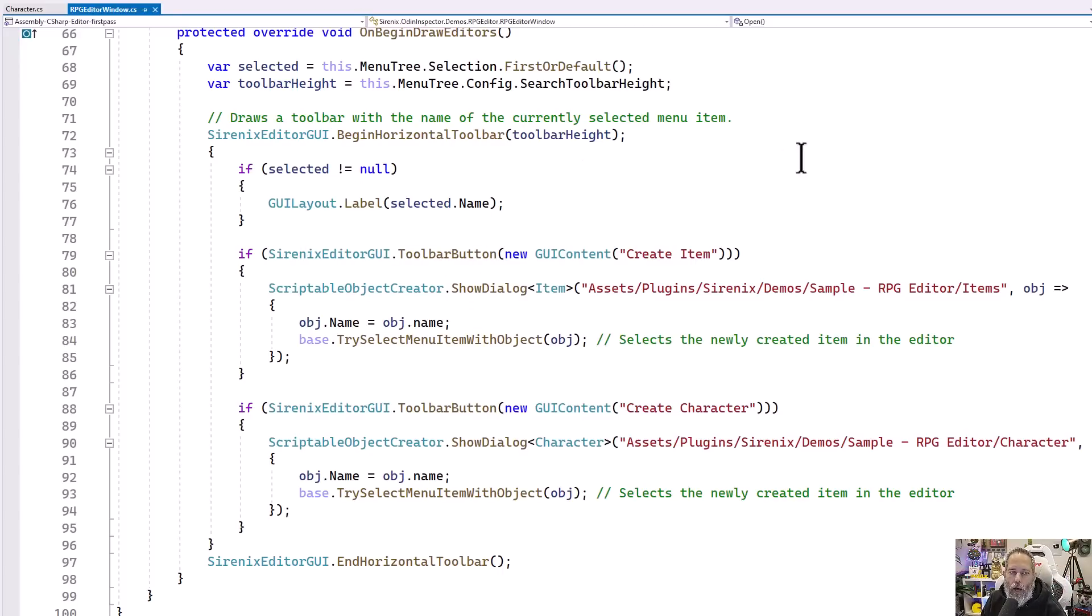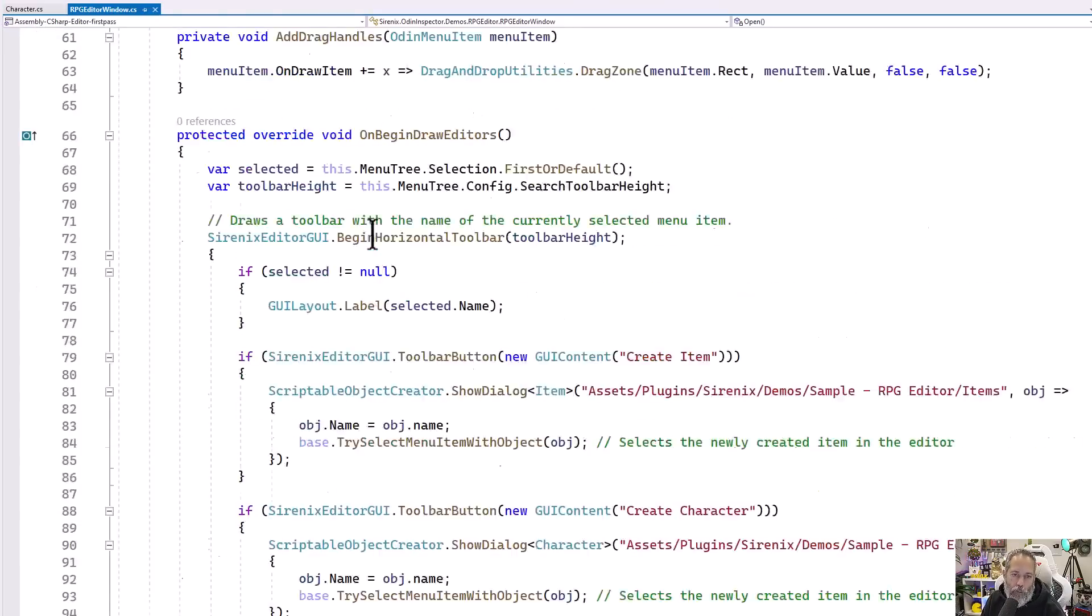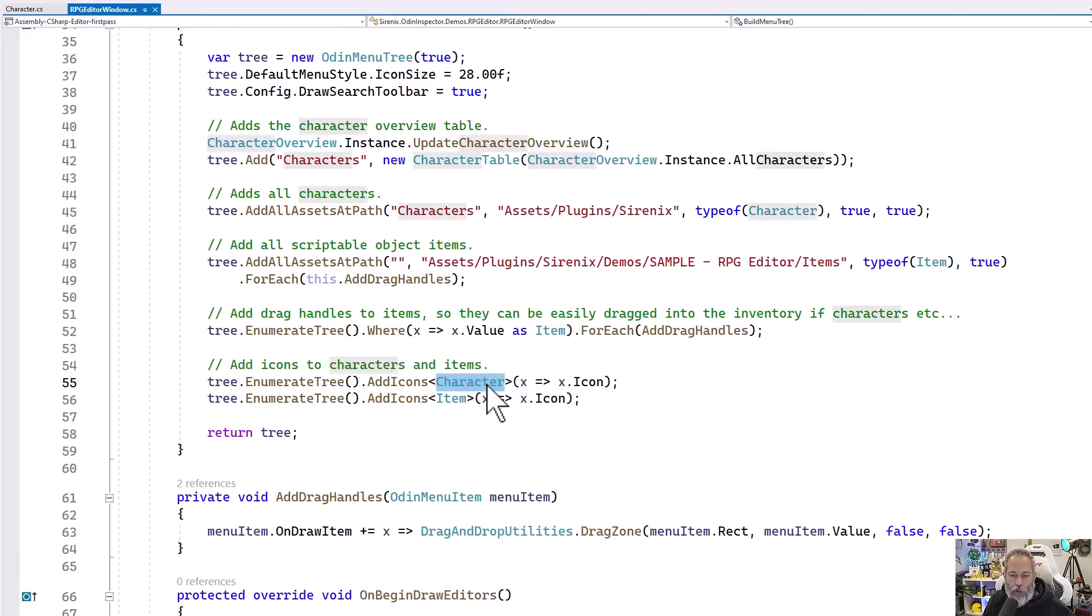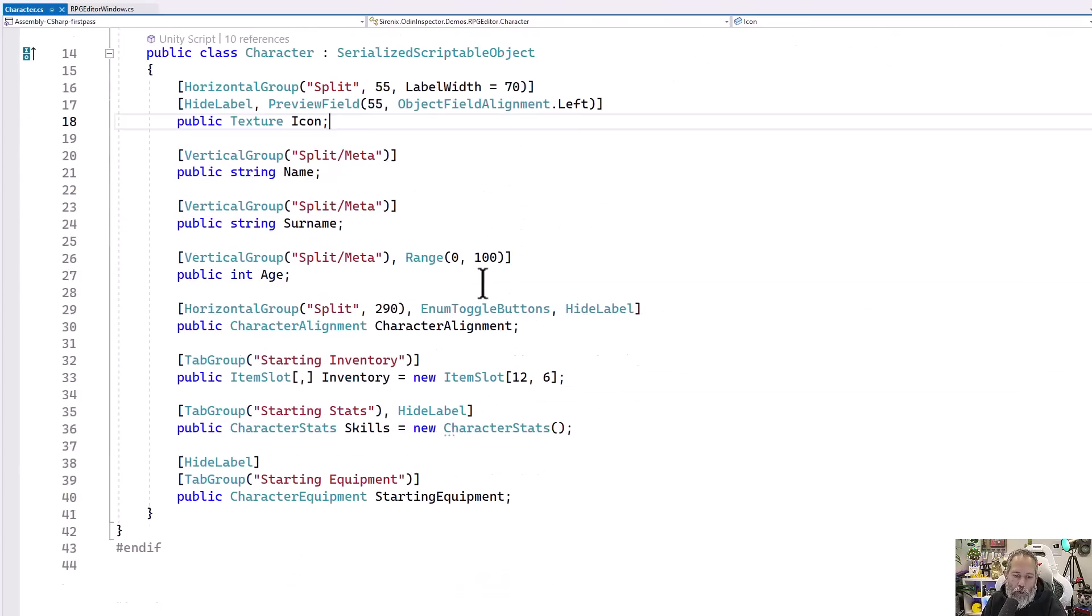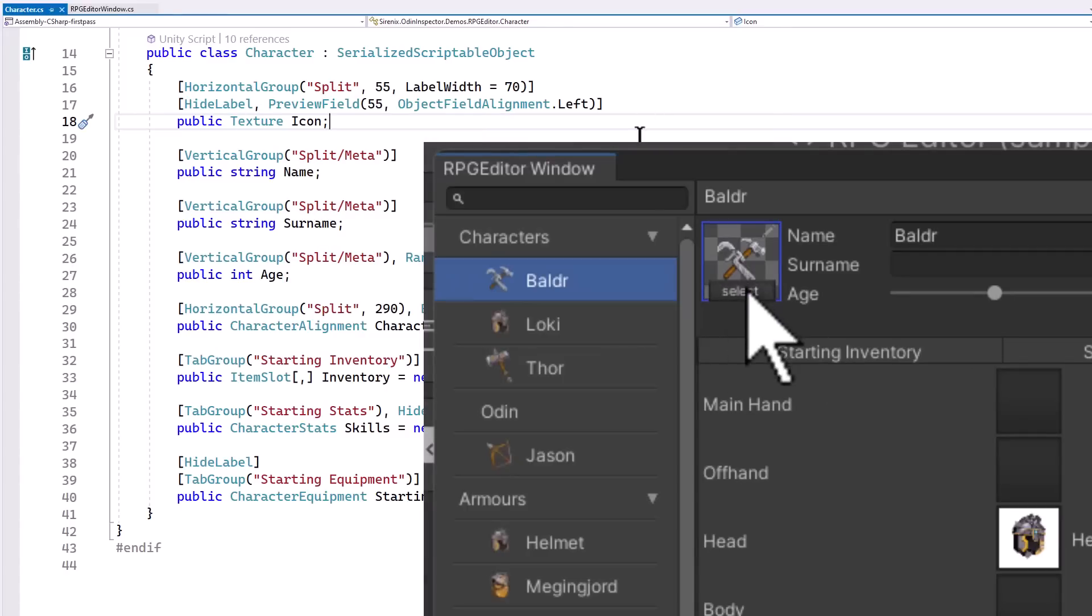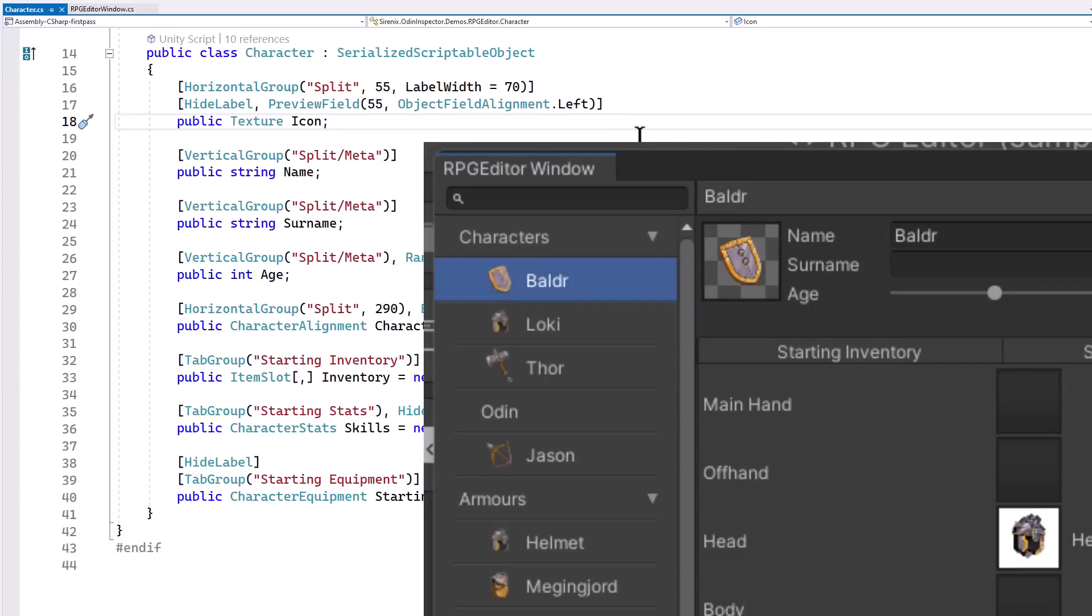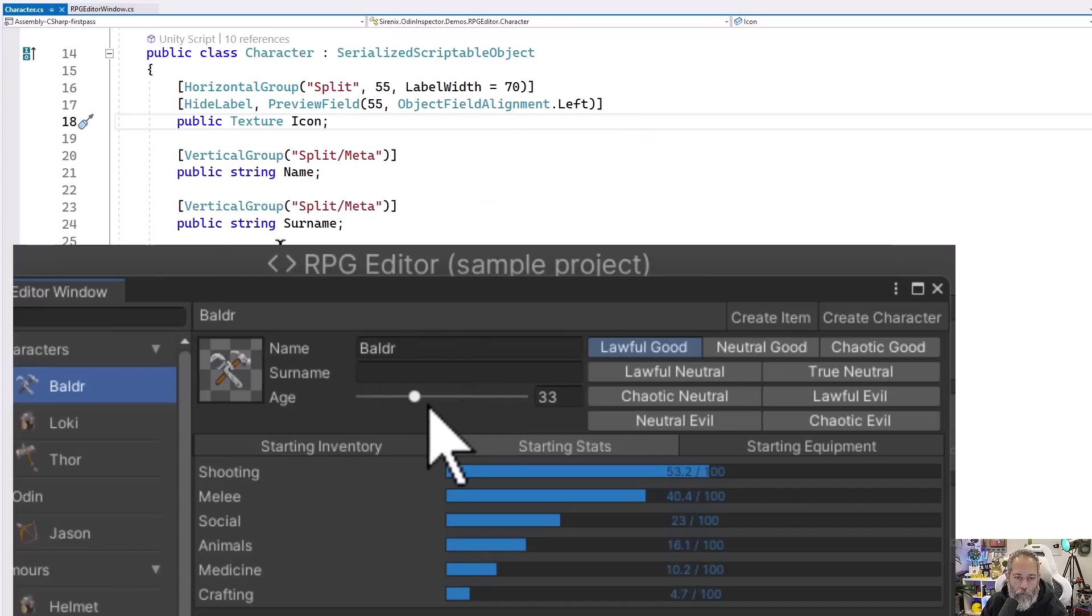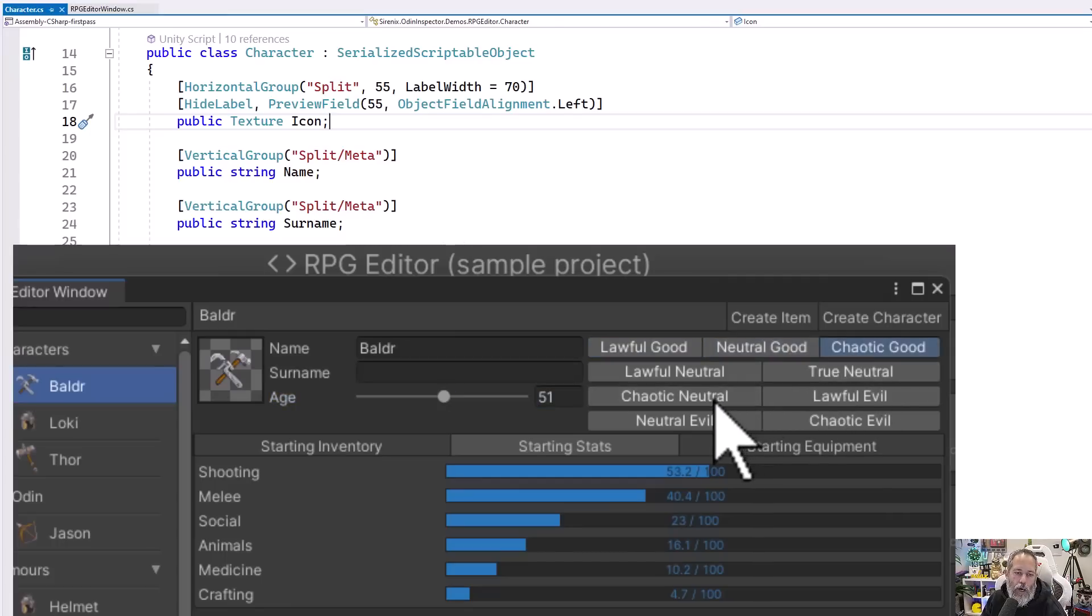It just looks a lot bigger than it is. The core of what's happening is in our actual code for our types, the character and the item. If I go to the character script, you'll see that there are attributes on just about every field that we've got here. Our icon has the preview field, which is making it show that little icon selector instead of a pop-up that has the single inline. We've got the name showing in a vertical group with the surname and the age so that they're all stacked on top of each other. And then a horizontal group of enum toggle buttons to choose our character alignment.